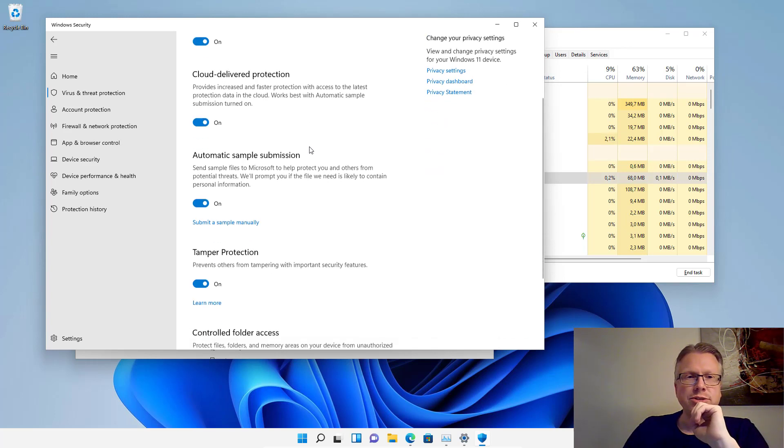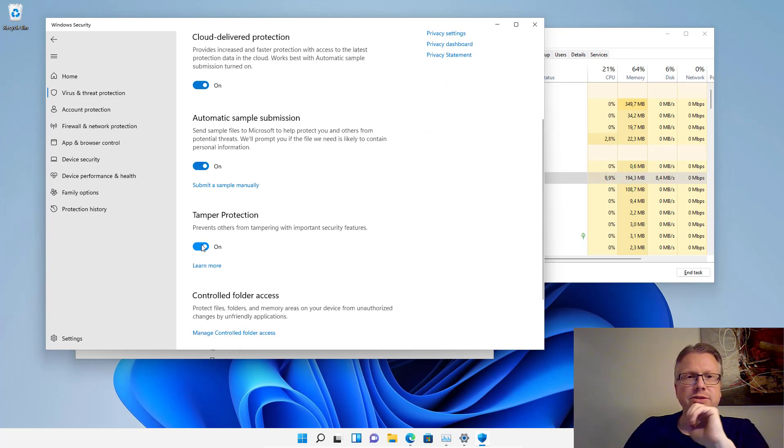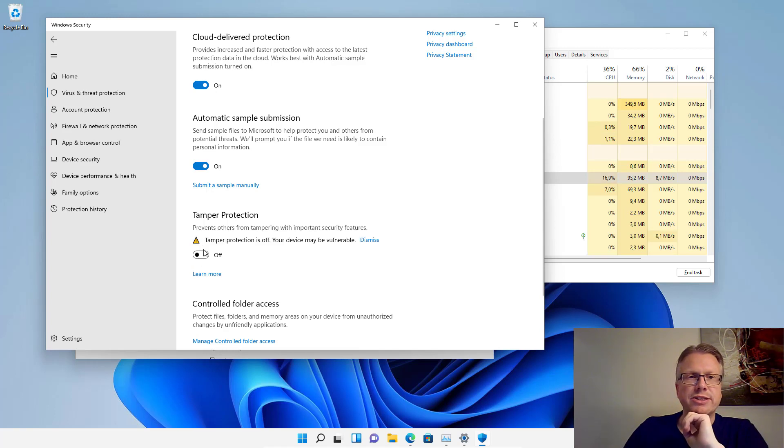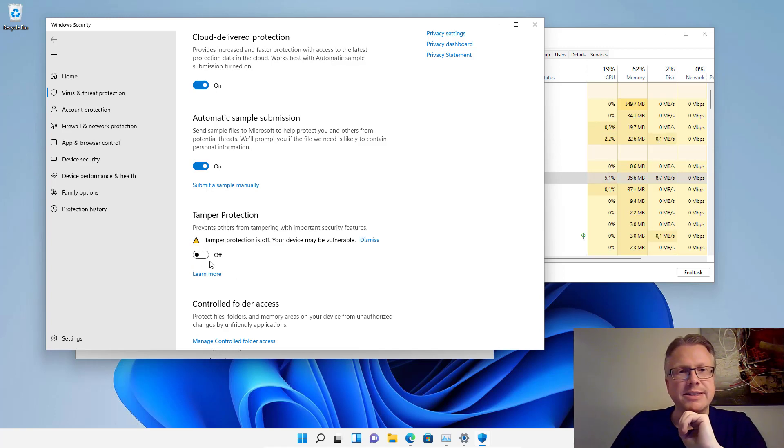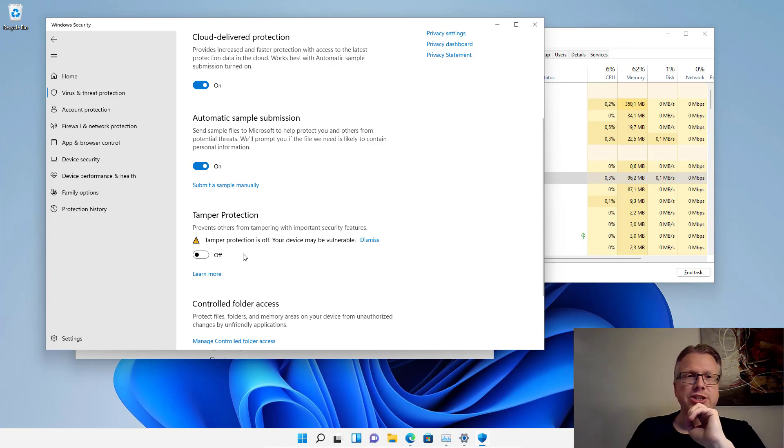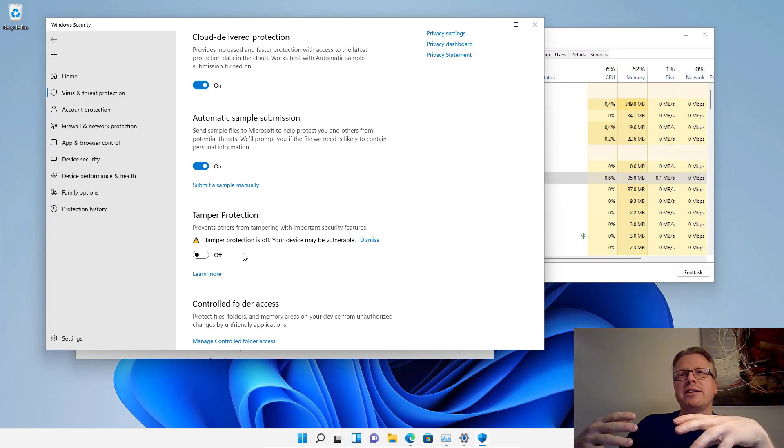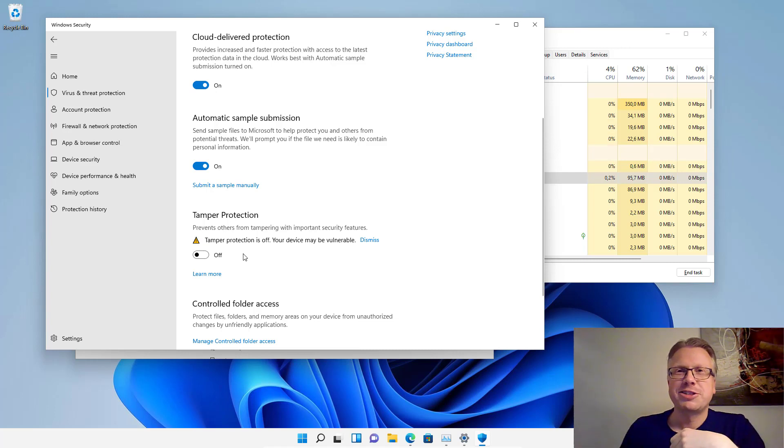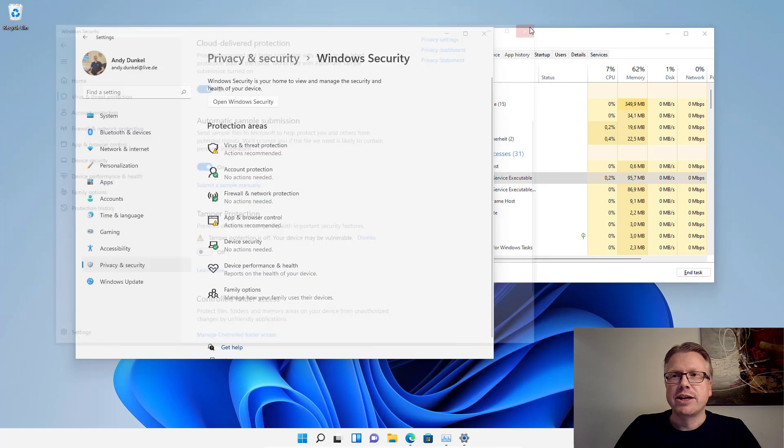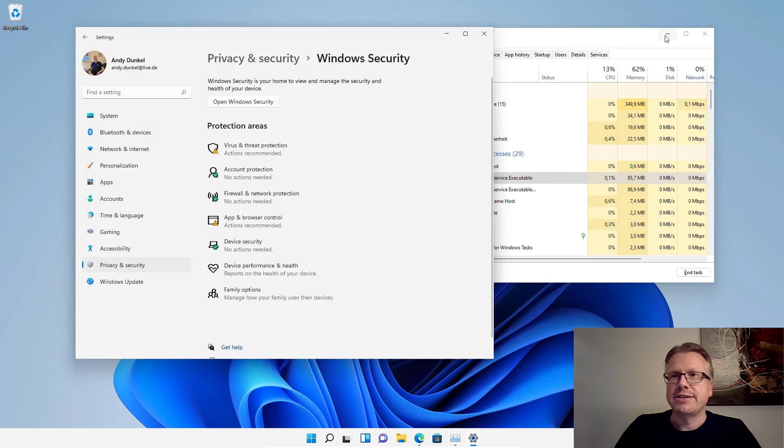For a more permanent solution, we have to deactivate the tamper protection first. Make sure that this is off because if we don't have the tamper protection off, it will undo all the changes we do next to the registry. We can close that now.